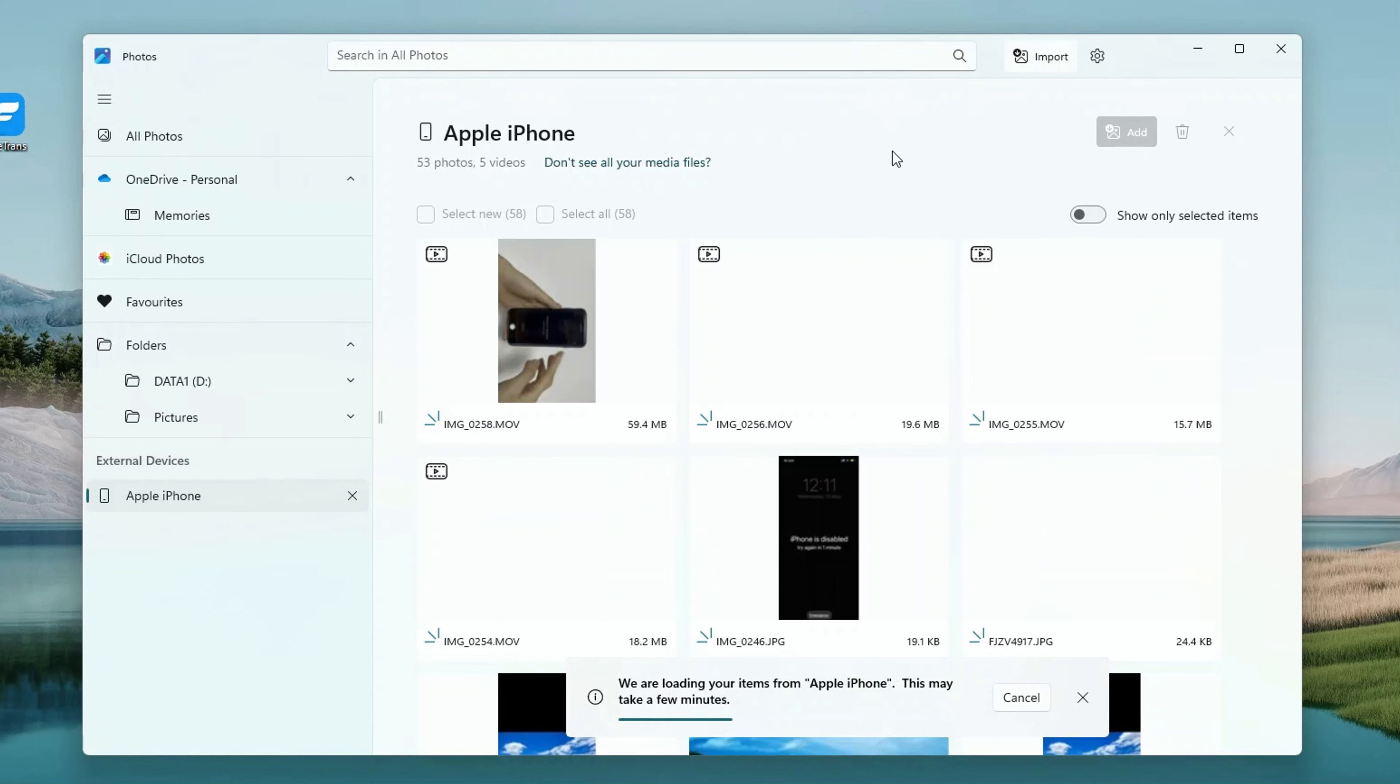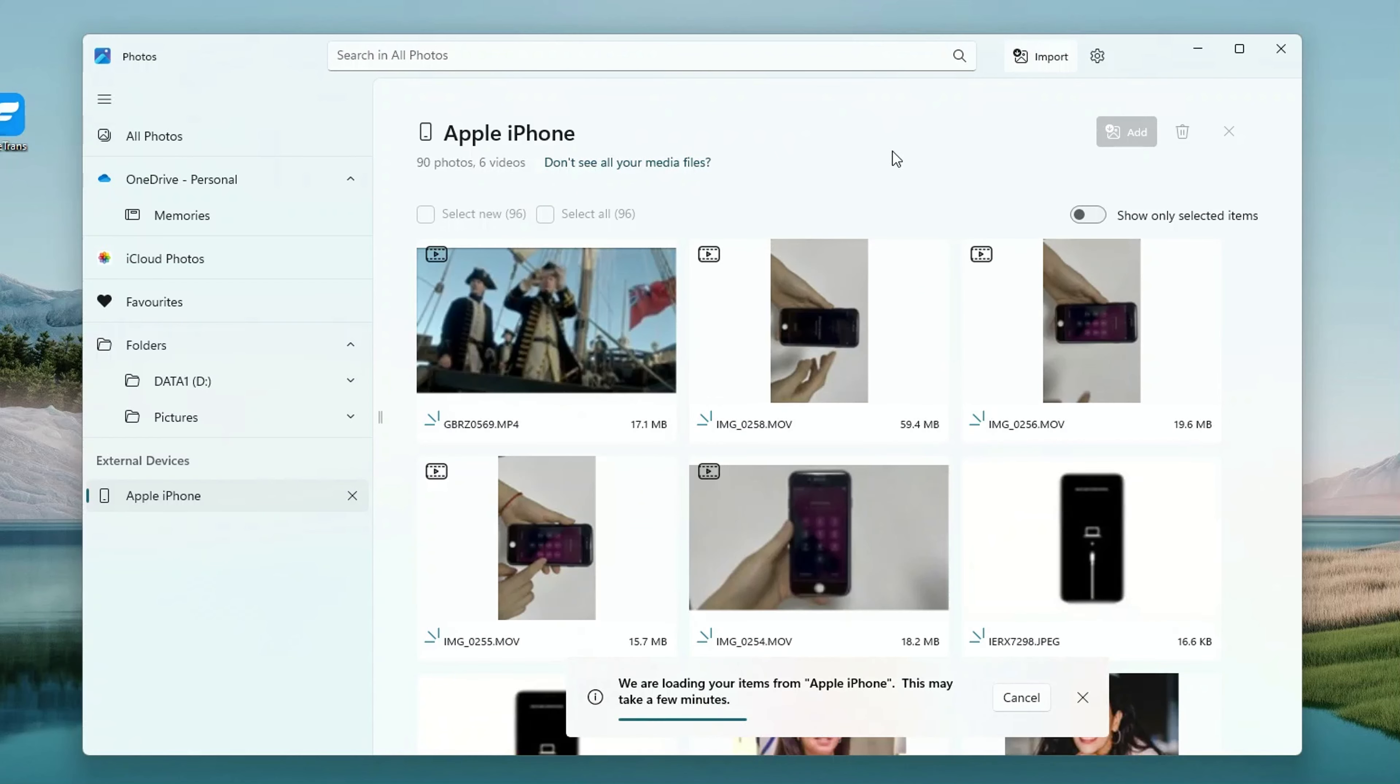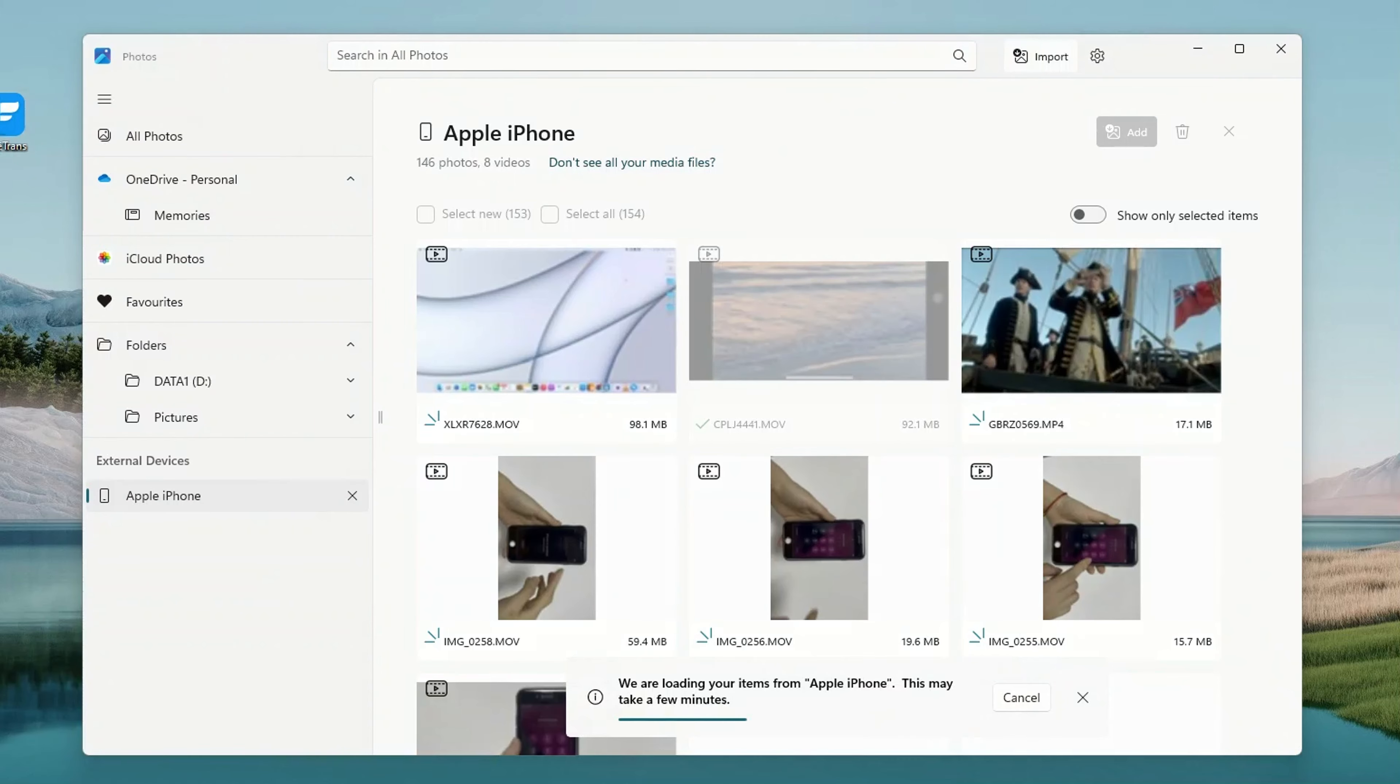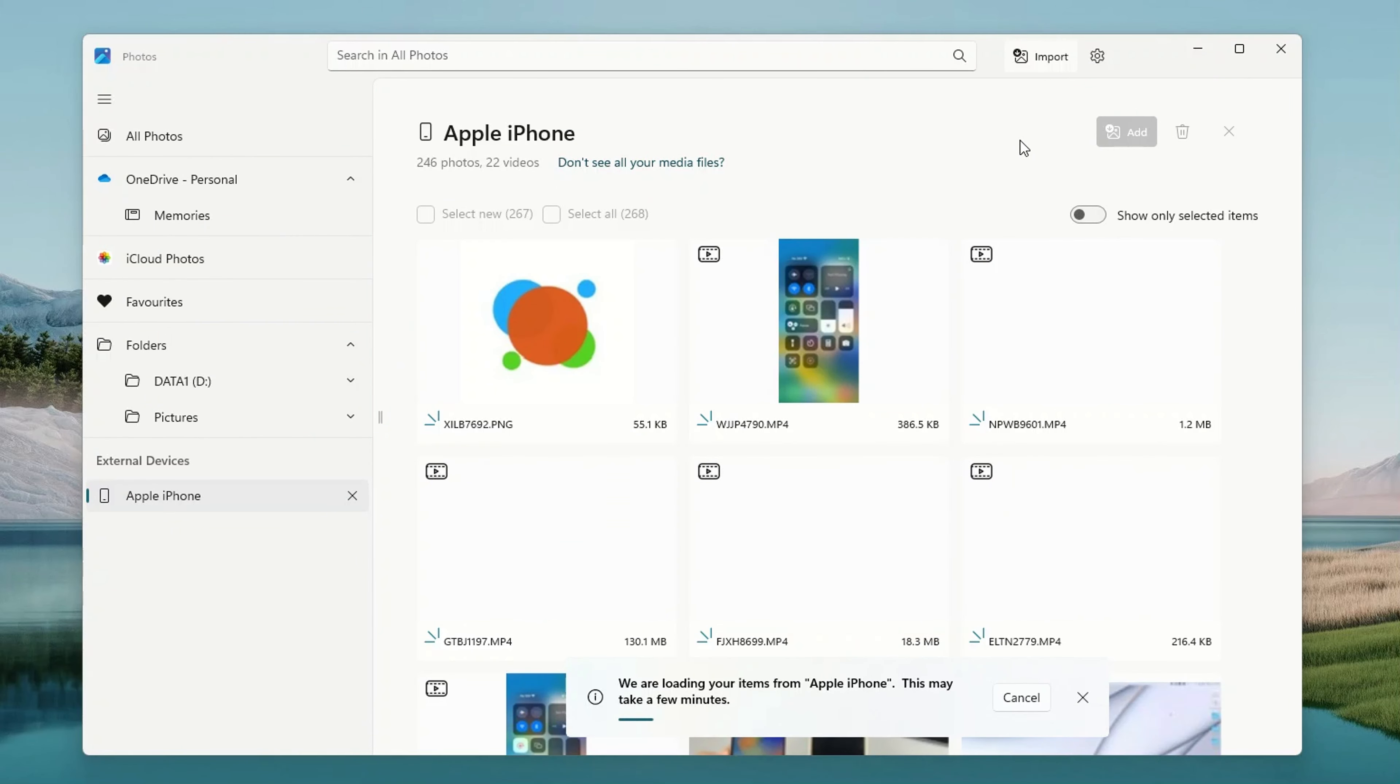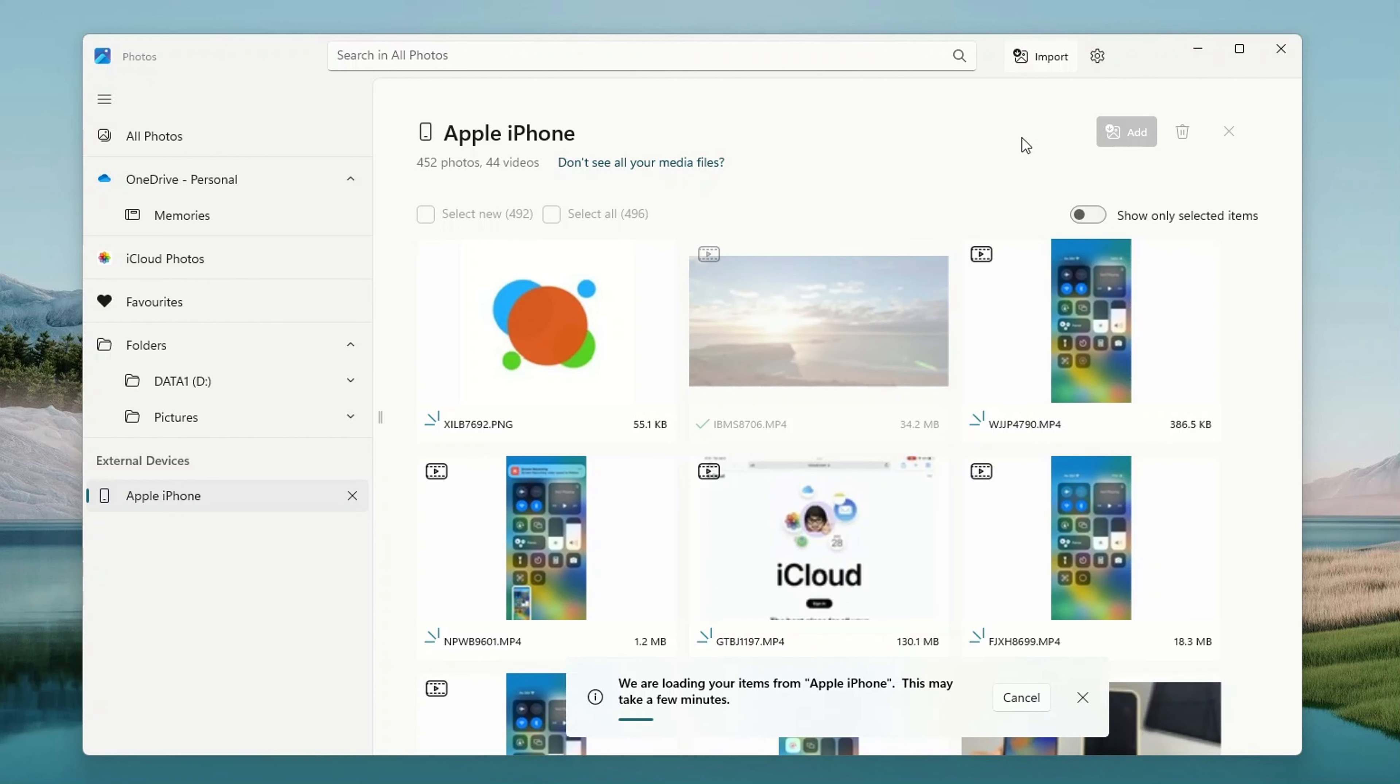The system will automatically find all the photos and videos in your iPhone. Process takes a few seconds or minutes depending on the speed of your PC and how many photos and videos you have. As you can see, on my device, it only takes a few seconds.